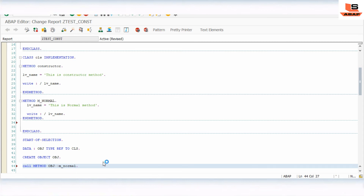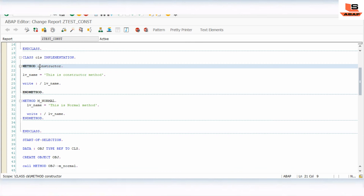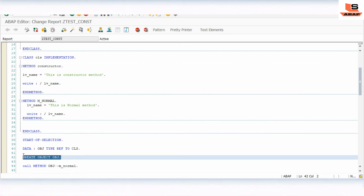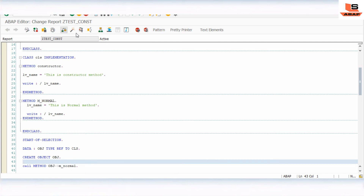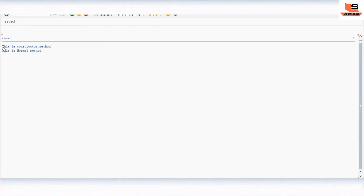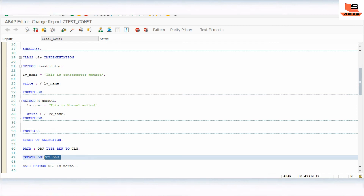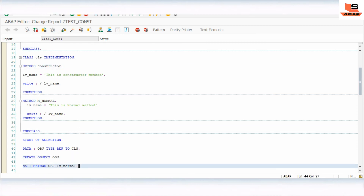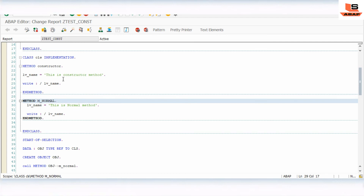To call the constructor I didn't use CALL METHOD — I just created the object. For any other method, we need to explicitly call it. When we create the object, the constructor gets triggered automatically. Let's check the output again. As you can see: 'This is constructor method' and 'This is normal method'. When we created the object the constructor got triggered, and when we called the normal method it executed separately.